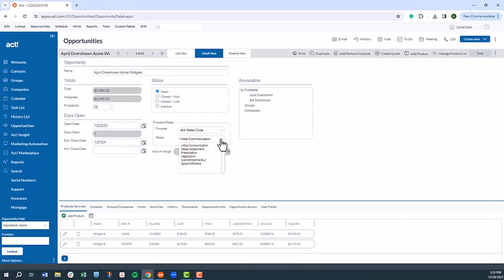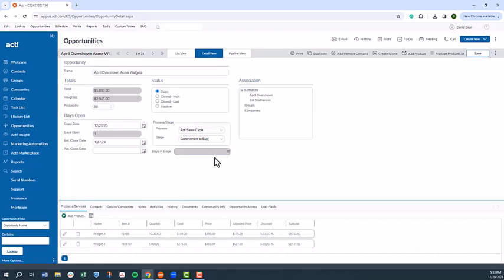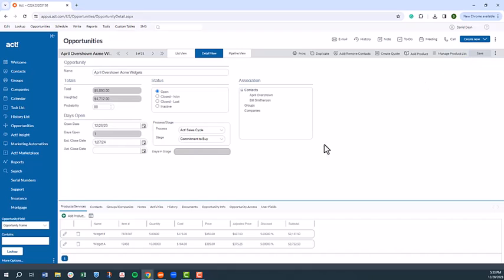Again, ACT can be customized to your unique business, which includes different sales cycles for different types of opportunities, each with their own unique sales stage if needed. In our case, we've just received commitment to buy. We'll keep an open status for now, but change our sales stage to commitment to buy, hit save, and then check to make sure our follow-up activity is scheduled.